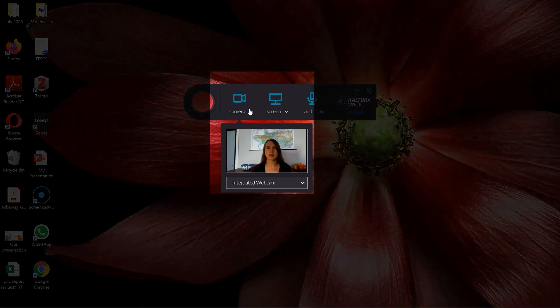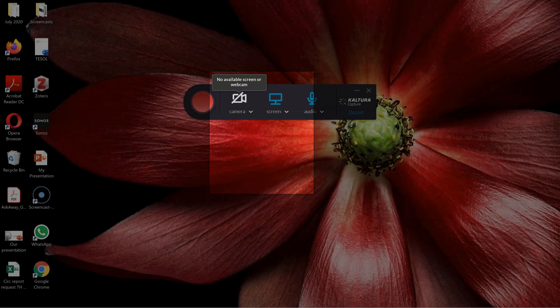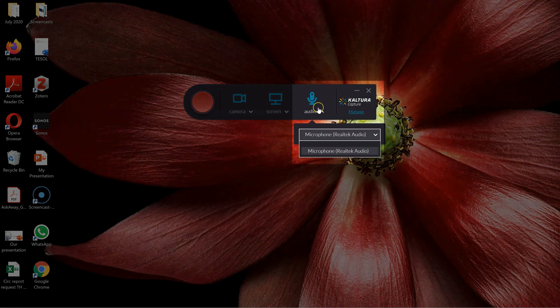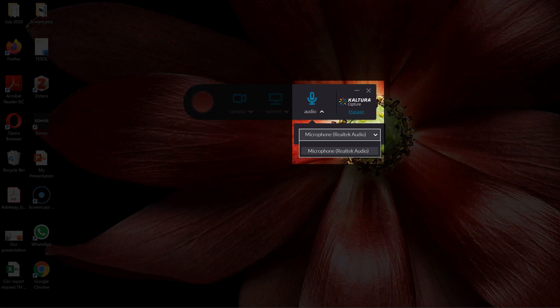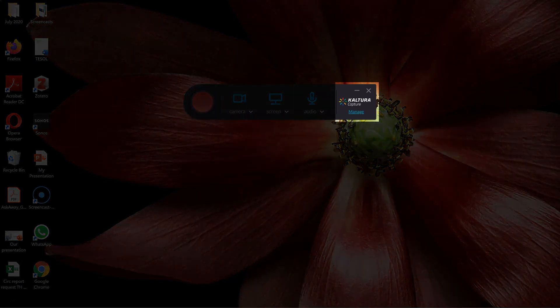Under Camera, I can make a choice if I have more than one webcam, or again, I can just turn it off. Click Audio to change your microphone, or mute that as well. Click Manage for more options.